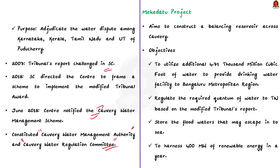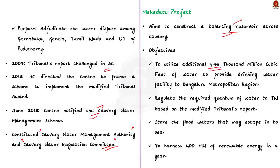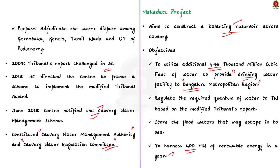Mekedatu is a place in Karnataka. A project has been planned by the Karnataka government to be constructed here. This project aims to construct a balancing reservoir across the river Kaveri. It is a multipurpose project with several objectives. Some of its objectives are to utilize additional 4.75 TMC of water from the proposed project to provide drinking water facility to Bengaluru metropolitan region. The next objective is to store the floodwaters that may escape into sea. And the last objective is to harness 400 MW of renewable energy.